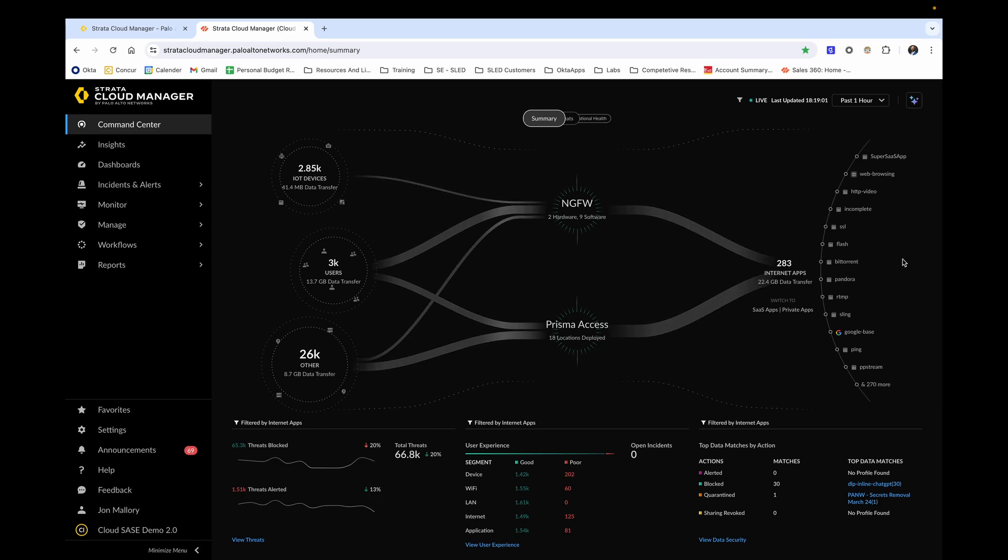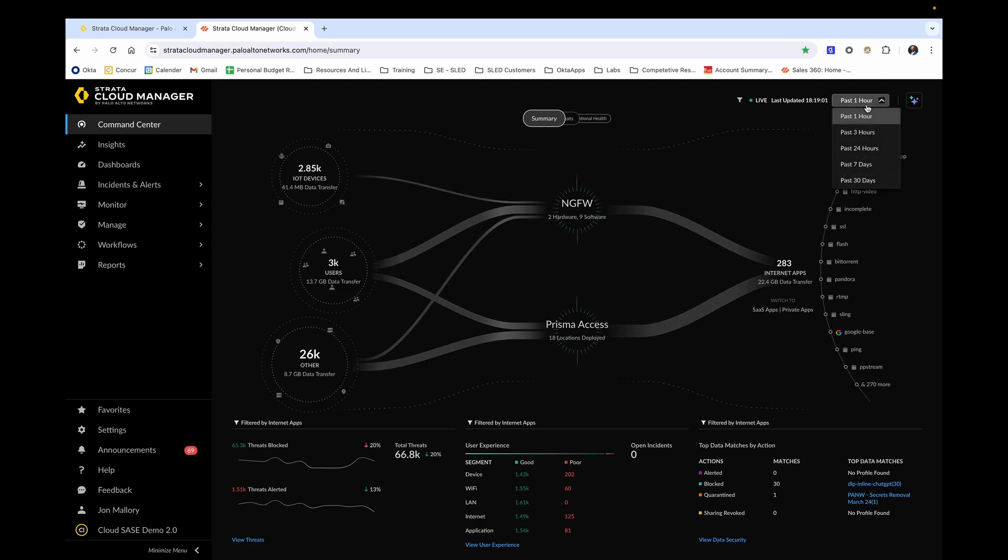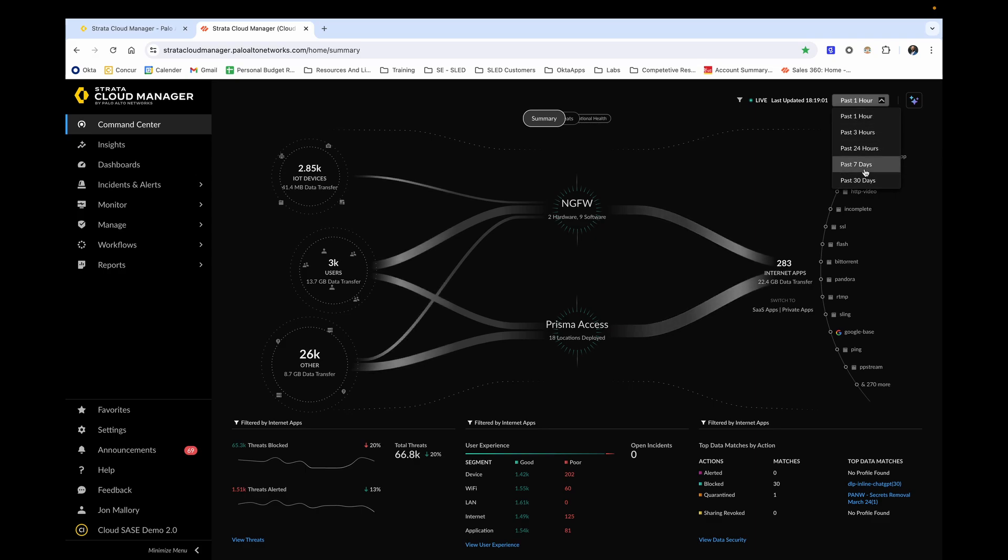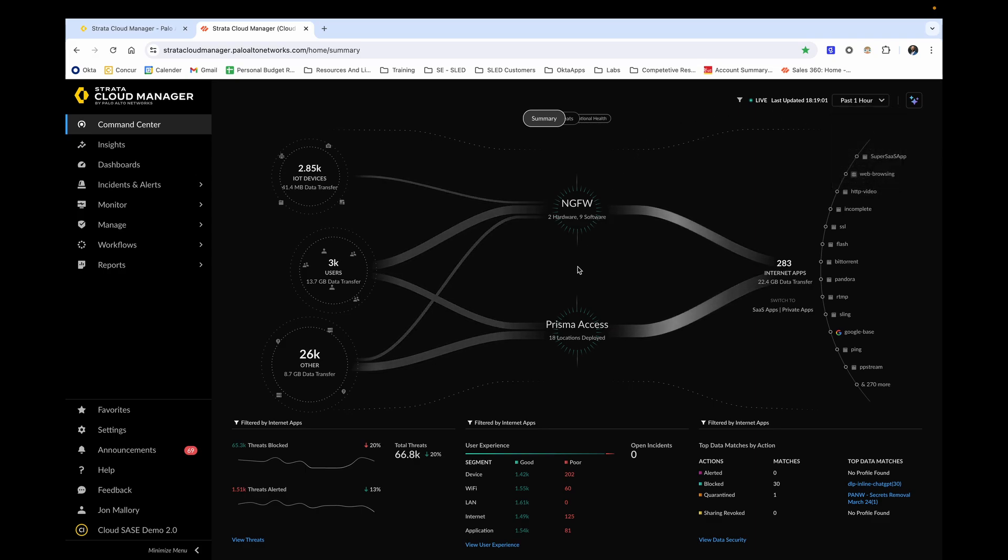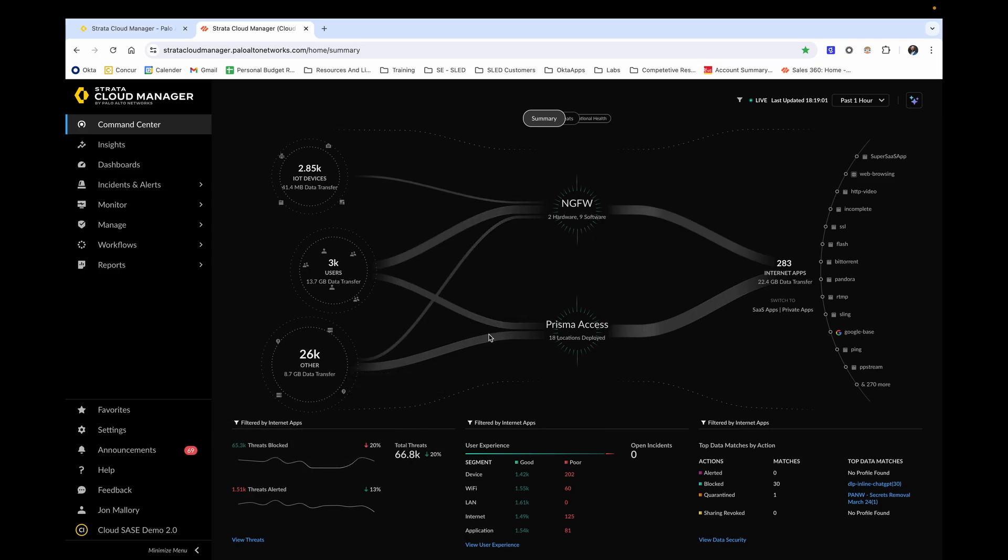Also take notice at the top of the screen where you're able to select a specific time range of the data that is relevant to you and that you want to see. Before moving on from this screen, also notice that you can see the total number of threats that are blocked and alerted upon in the bottom left.